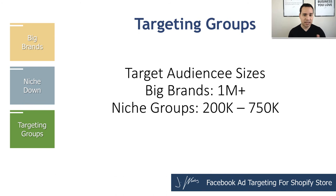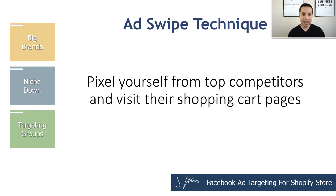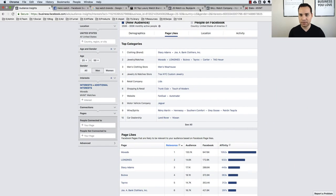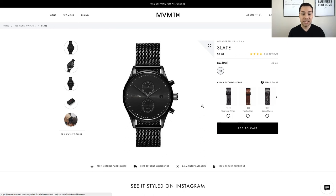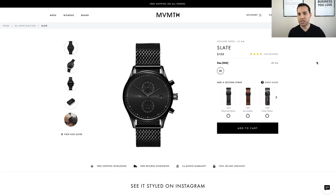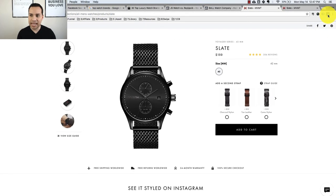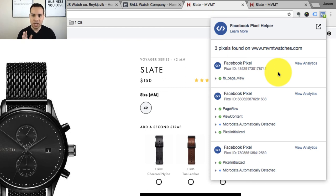This leads into the bonus technique: what I call the ad swipe technique — pixeling yourself from top competitors and other niche sites. The way you do this is go to those top brand sites and those smaller brand sites so that you become part of their remarketing list. I recommend doing it in Chrome and not clearing your cookies during this process. Use the Facebook Pixel Helper Chrome plugin to make sure they actually have their Facebook pixel on their site. If they don't, they're probably a poor advertiser and not worth reverse engineering.